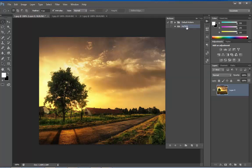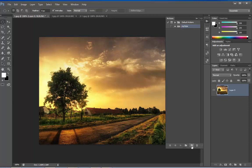Now keeping this selected, create a new action and name it, let's say Old Photographic Effect and hit on Record.